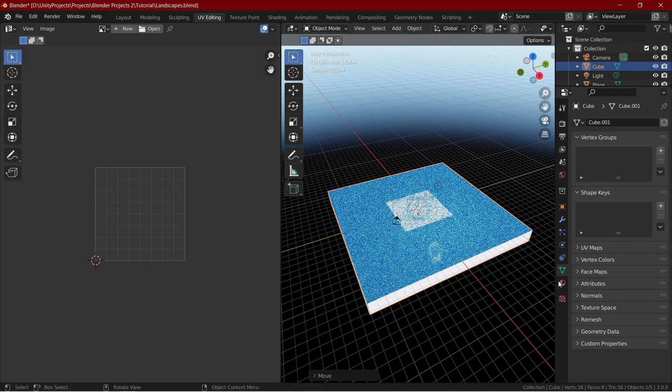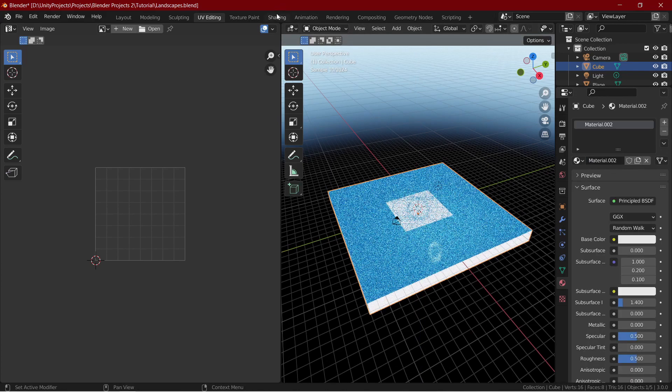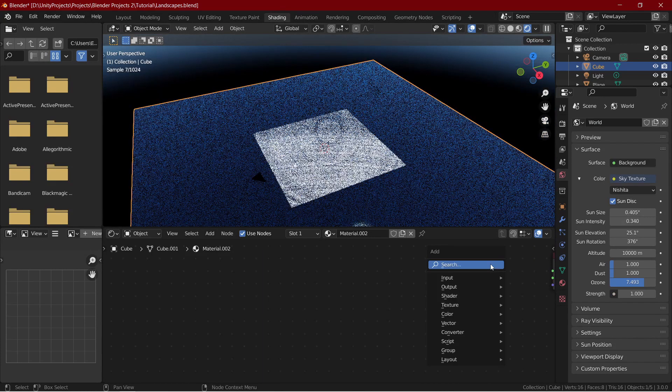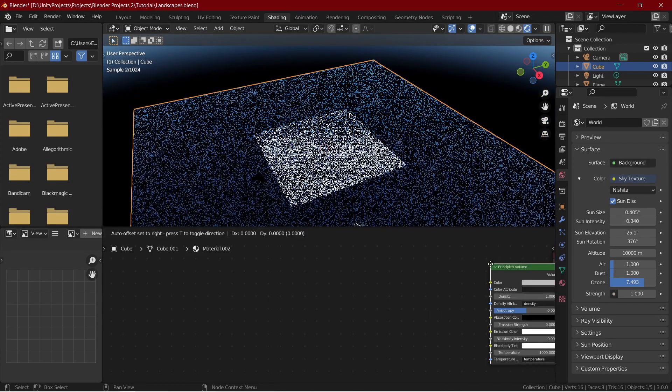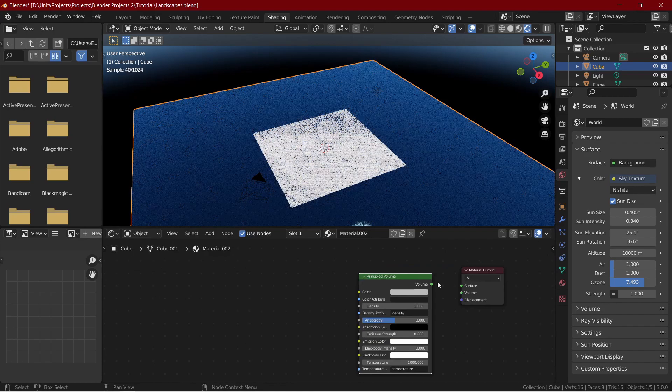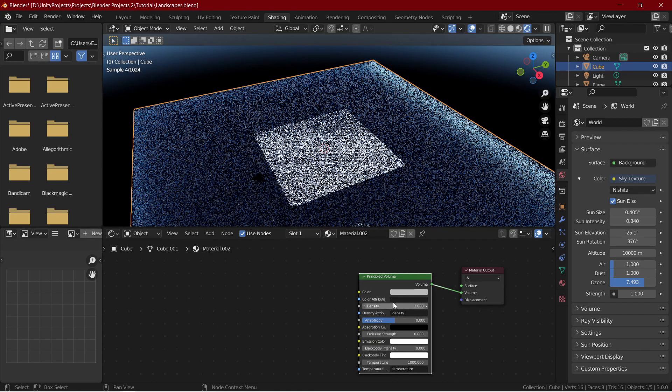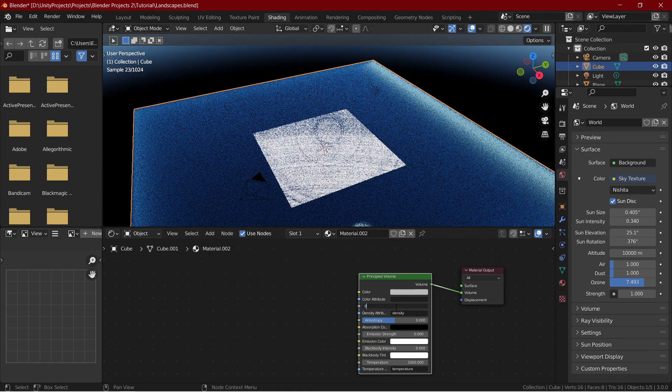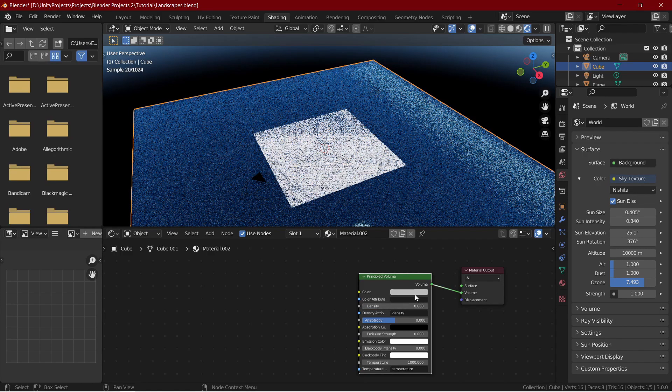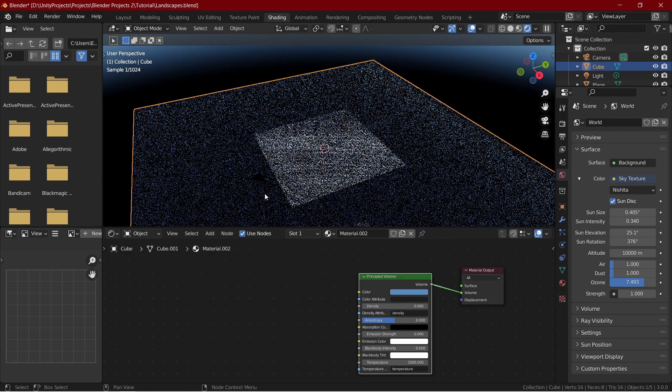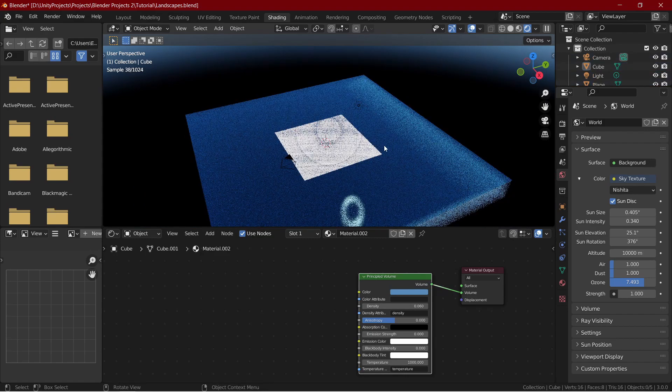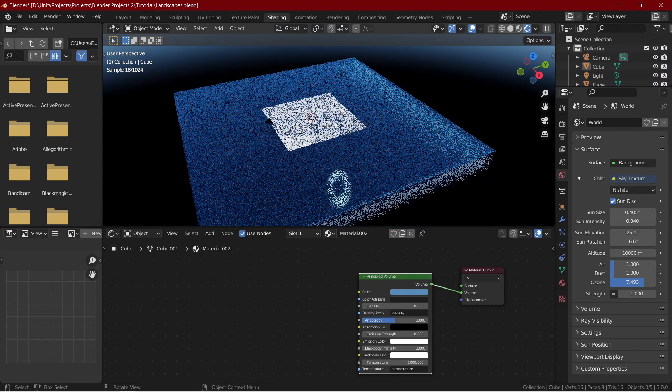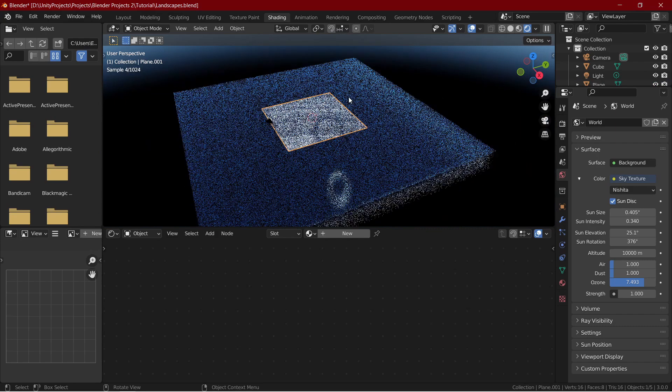Create a new material and delete the principal node and add in a Principled Volume node. Connect it to the material output and decrease the density to something like 0.060 and change the color to blue. Now our ocean has a bit more depth. Now let's create our main subject, the mountains. It's pretty easy.